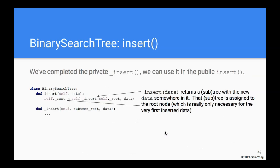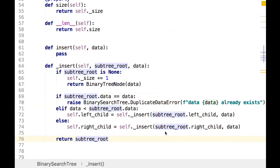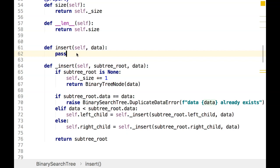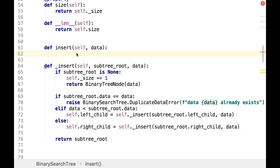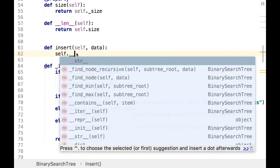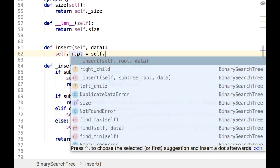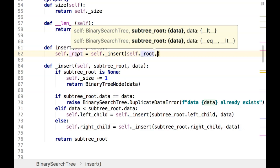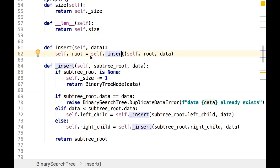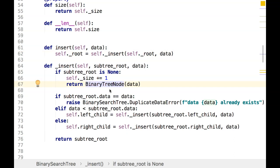Now that the private recursive insert is complete, how do we use it in the public version? It's fairly straightforward: self._root equals self._insert starting at the root with the data. This assignment is necessary the very first time when the root was pointing to None and a new node is created. For subsequent insertions where a root already exists, it just assigns root back to root — which doesn't hurt.